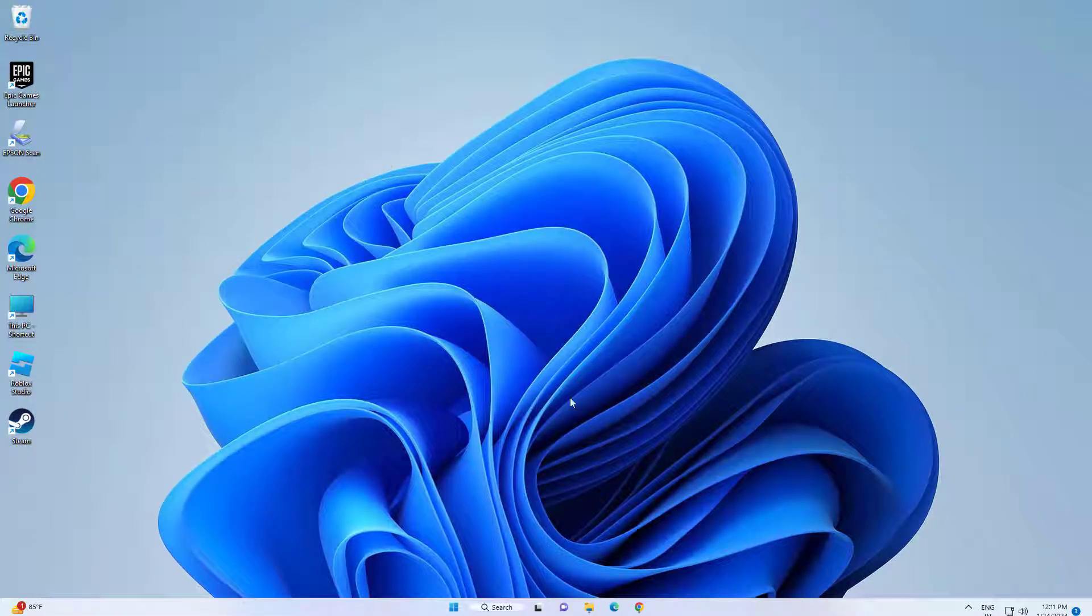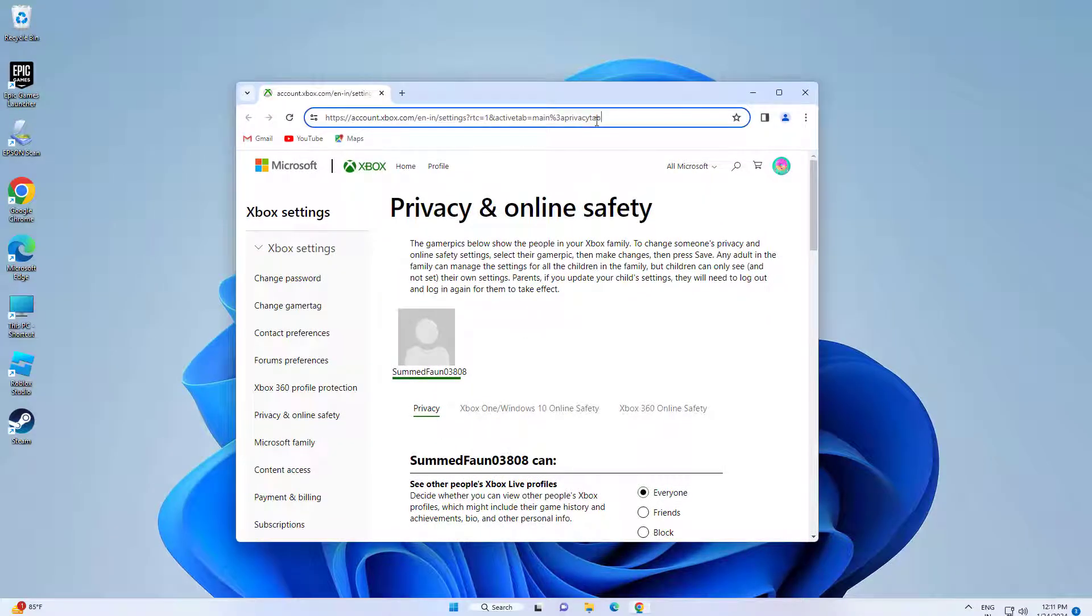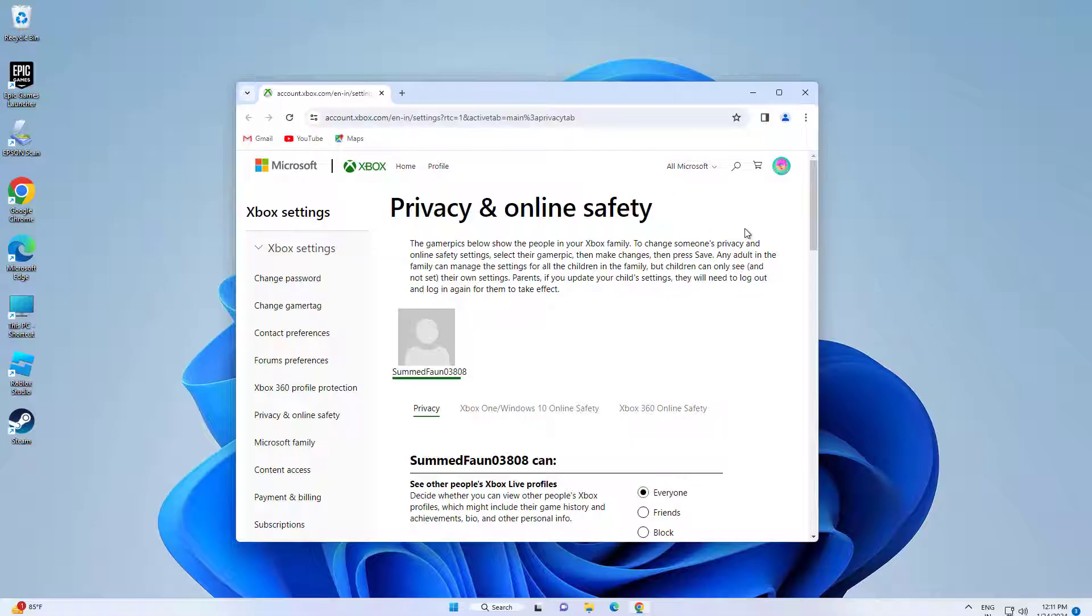First, open the link that you will find in the description of this video. Then the login screen will appear. Use the same account which you are using in Forza Horizon 5.